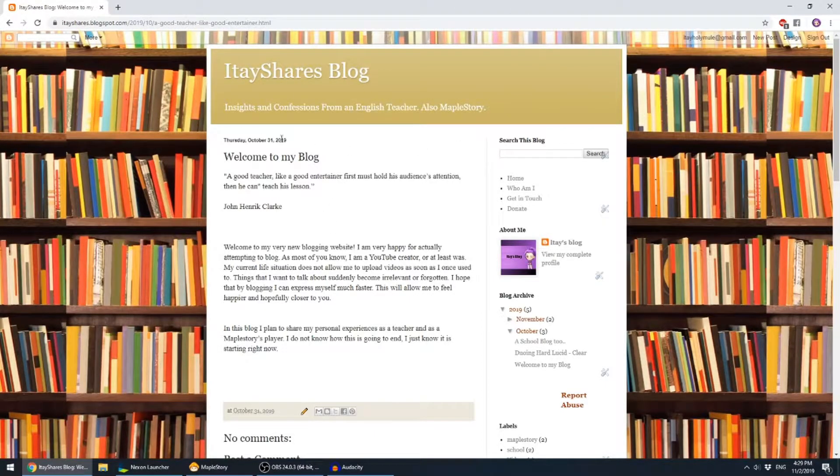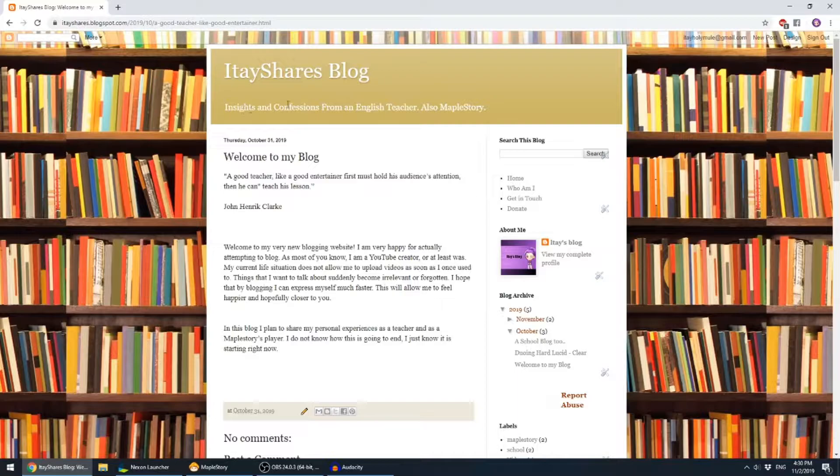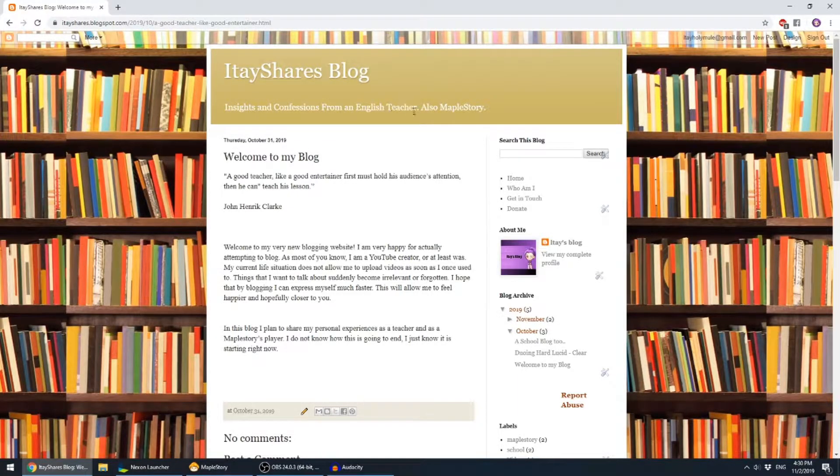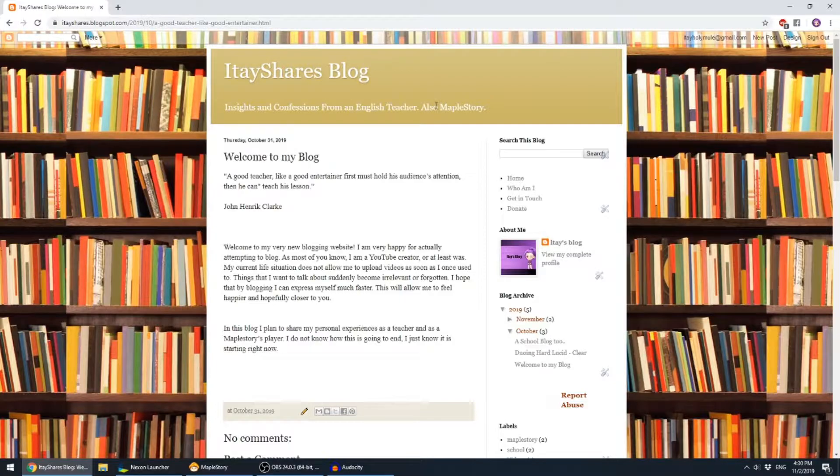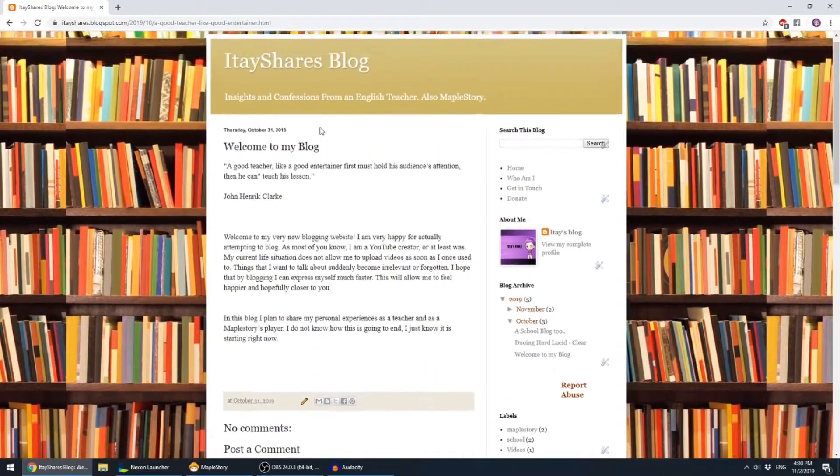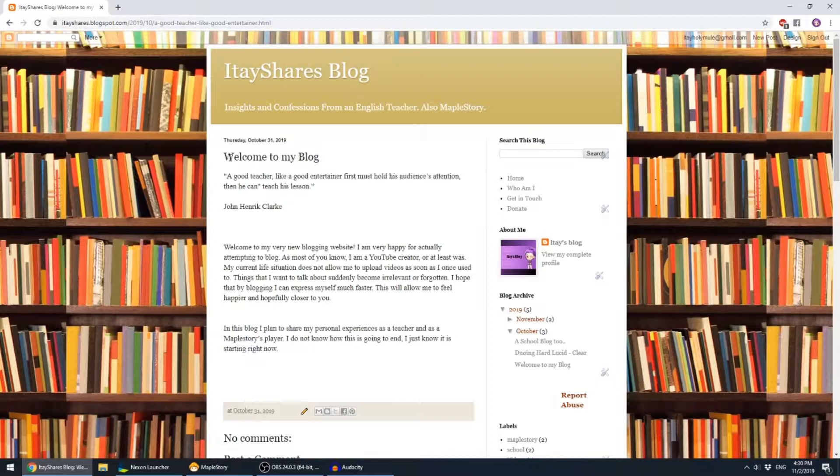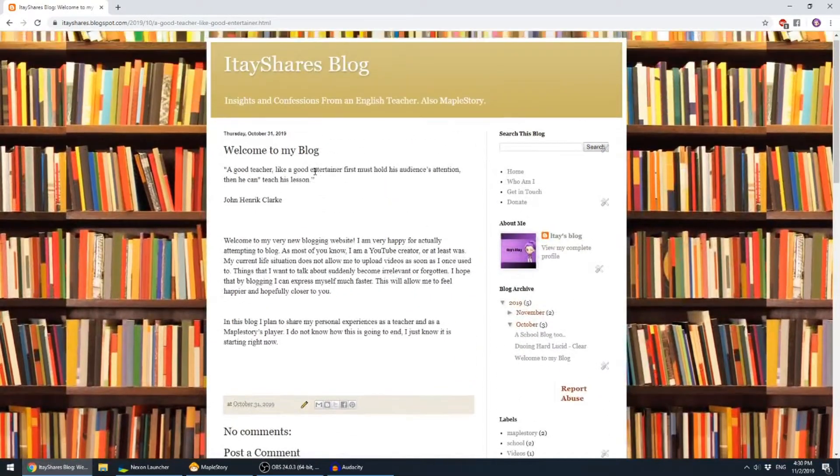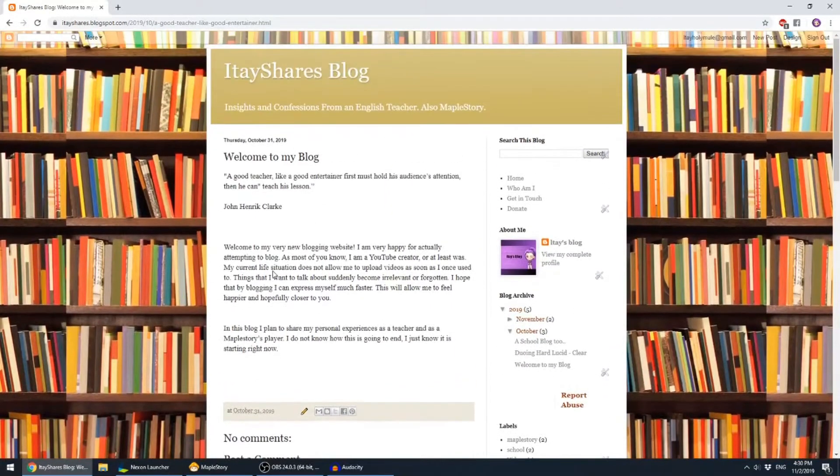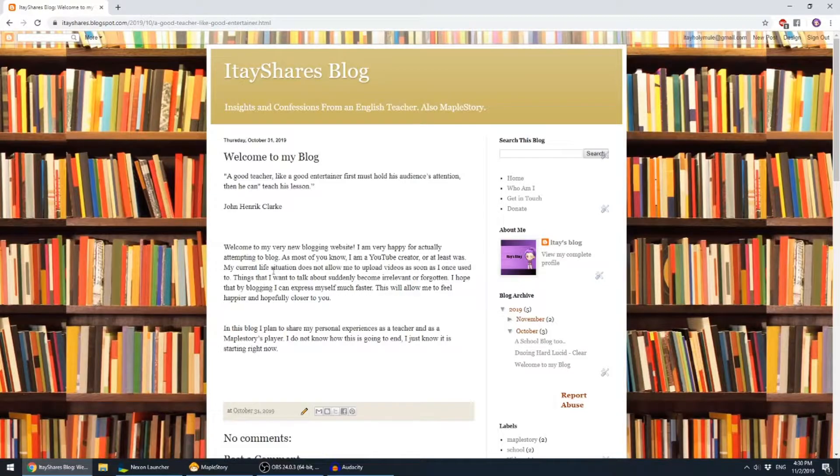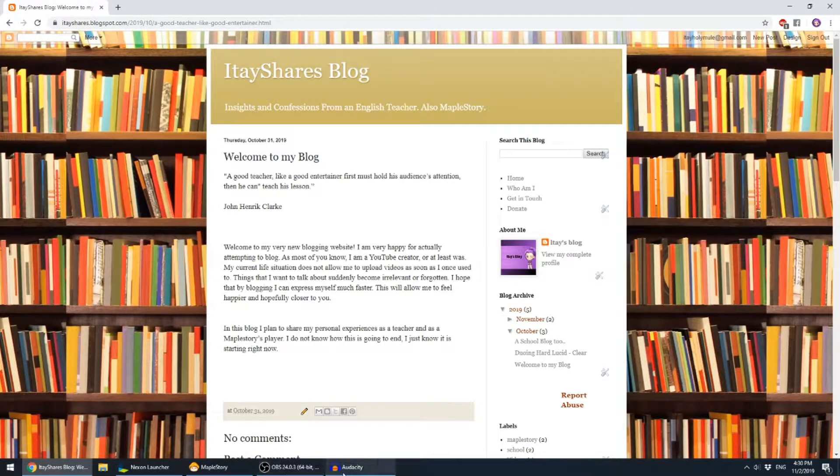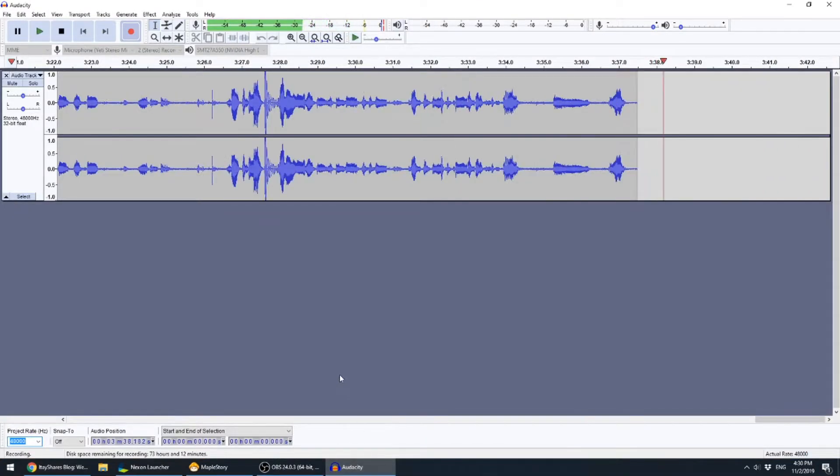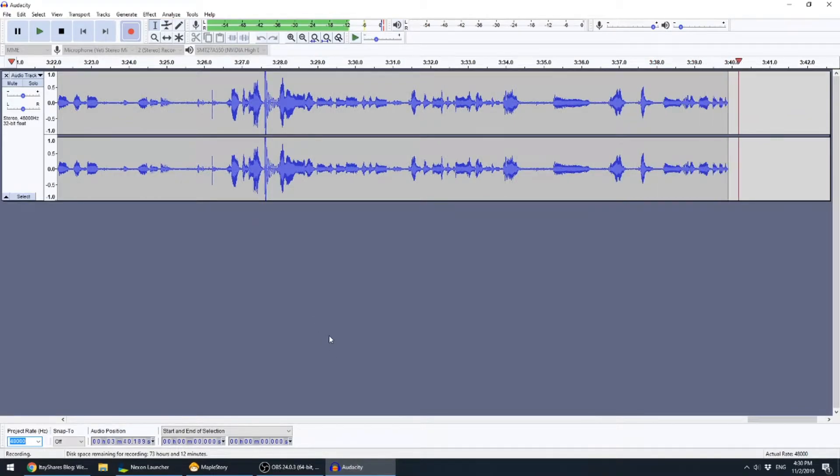It's just a way to share more about myself. So as you can see, insights and confessions from an English teacher, okay, also MapleStory. So if you like reading more about me, you can do it. If you don't, just stick to my YouTube channel. Make sure that you subscribe.